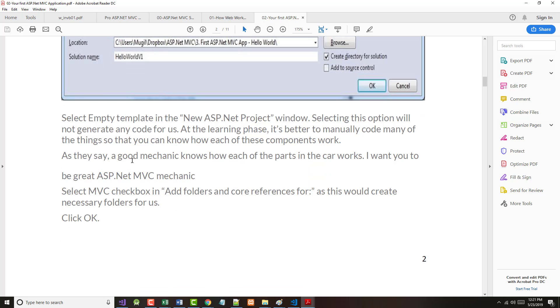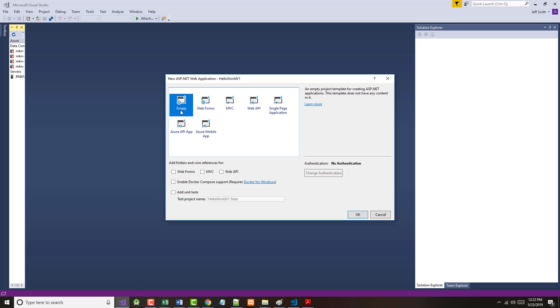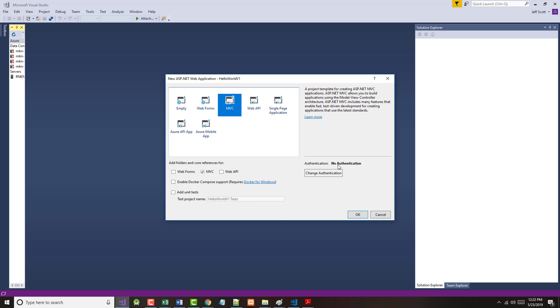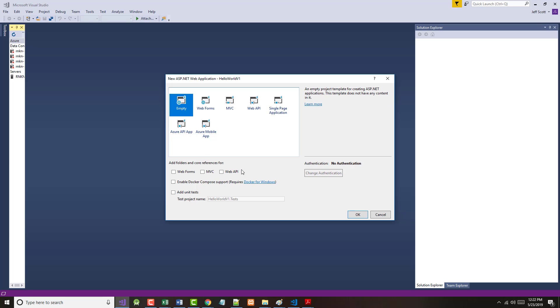As they say, a good mechanic knows how each of the parts of the car works. I want you to be a great mechanic. So what we will do is we will come in here, we will select empty, but we'll make sure we've checked MVC, which means we wanted to create some blank or empty folders for us. Also notice that if we click MVC, we can change our authentication. Right now there's none, but we can change it to individual user accounts, worker school accounts, and Windows authentication. However, if we change this to empty, that gets grayed out, even if we do choose MVC here. And we're not going to worry about user tests and we won't do anything with Docker. So I'm just going to click okay.